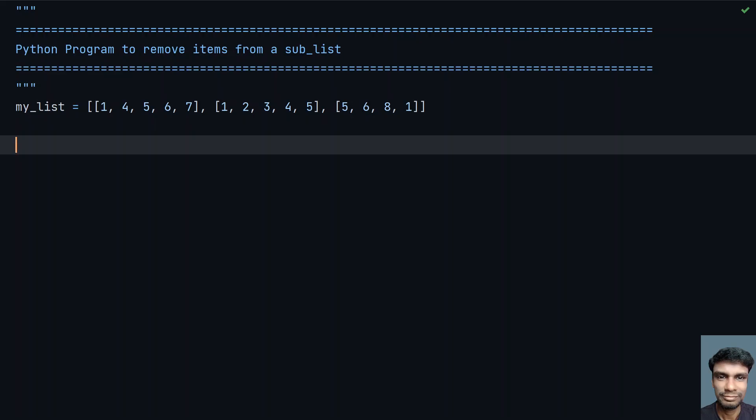Hey guys, welcome to my YouTube channel. In this video, let's learn how to write a Python program to remove items from a sub-list or nested list.